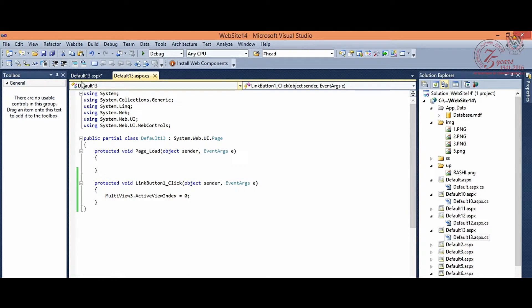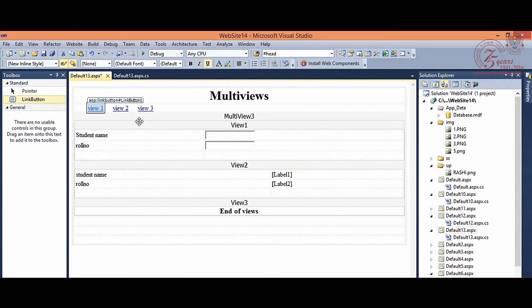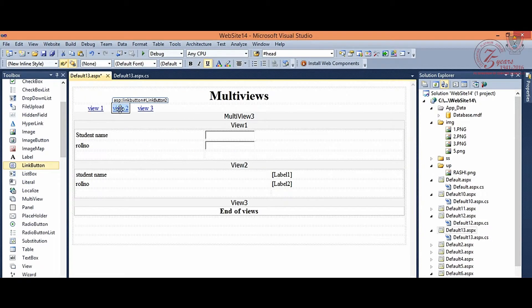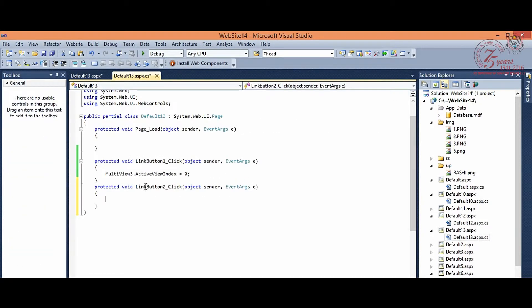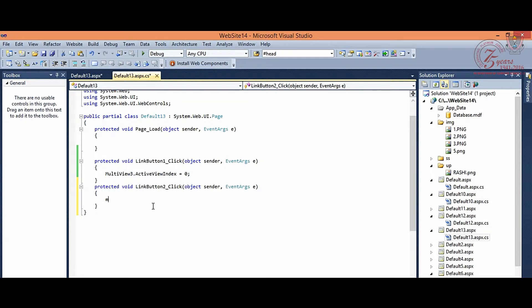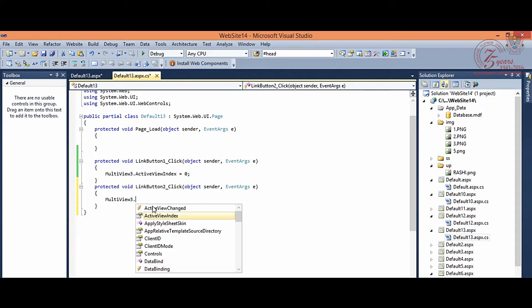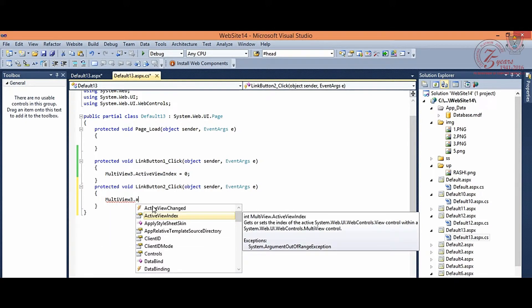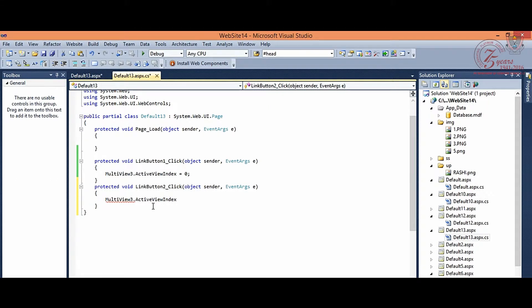Similarly link button 2, we want in this event second view active. Then multi view 3 active view index is equal to 1. Link button 3, last event.